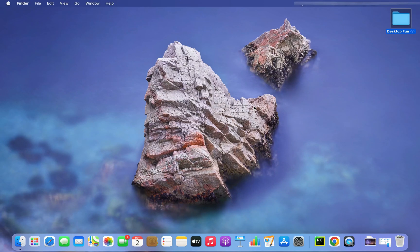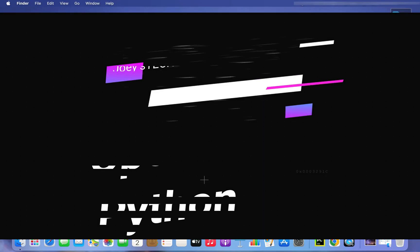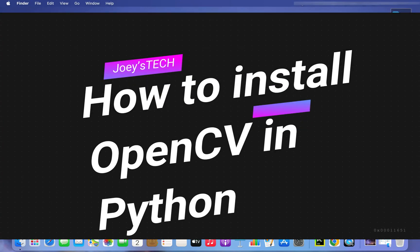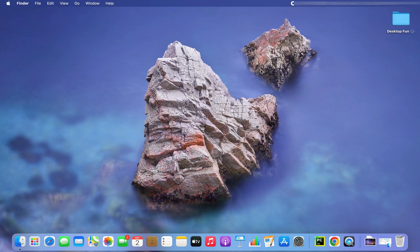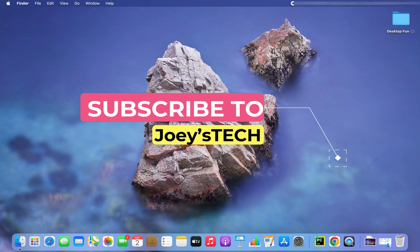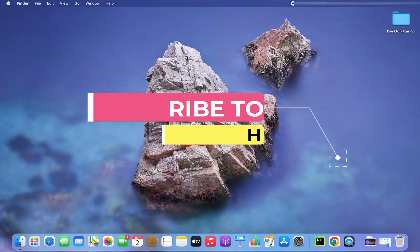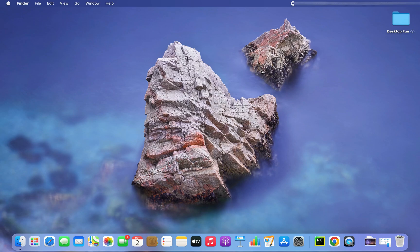In this video I'm going to show you how to install the OpenCV library in Python on macOS. I'll do this by first creating a Python project folder, then installing a virtual environment within it, and finally installing the OpenCV library within that virtual environment, because that's how it happens in the corporate IT world.